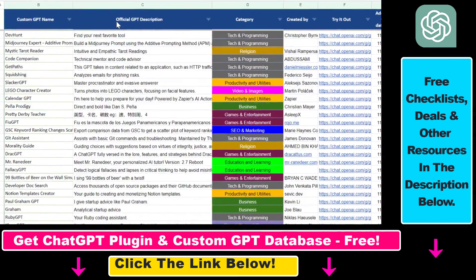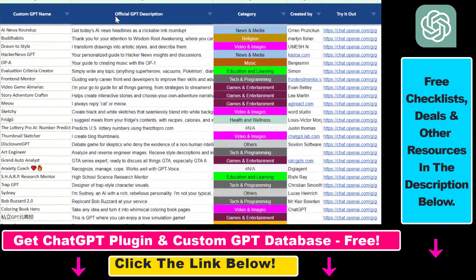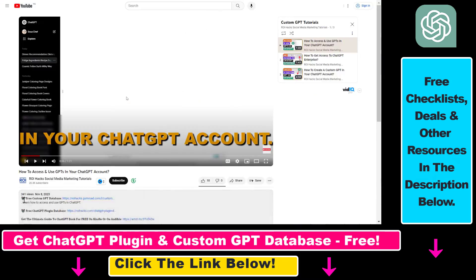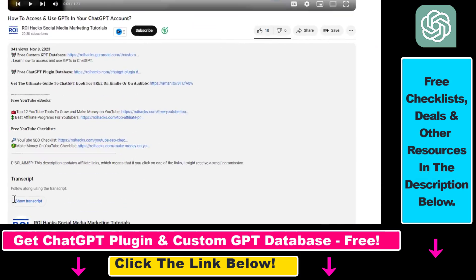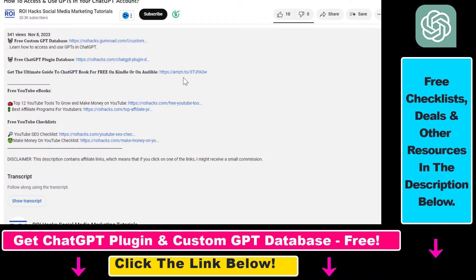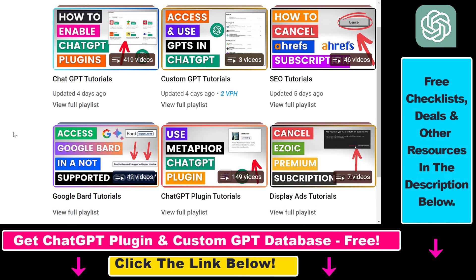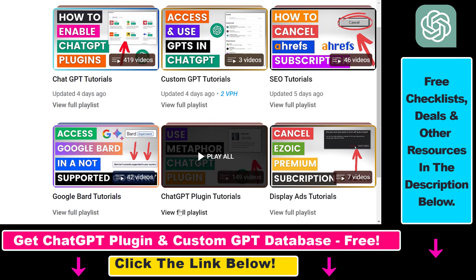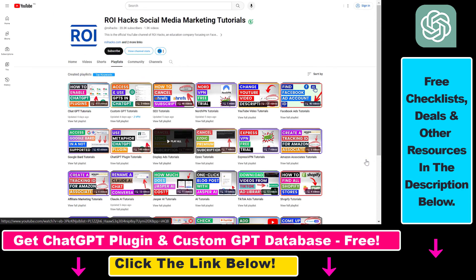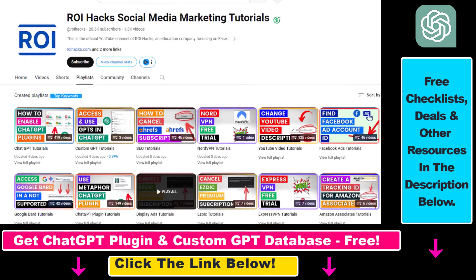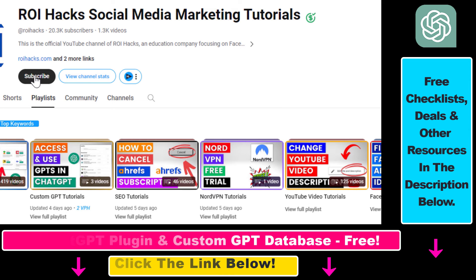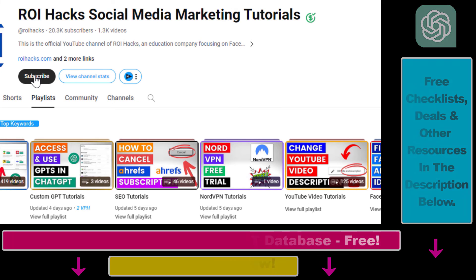Hope you found this tutorial useful. If you want to get access to the custom GPT database and other free ChatGPT and AI resources, make sure to check out the links in the description below. If you want to learn more about ChatGPT, custom GPTs, ChatGPT plugins, and other AI software, check out our YouTube channel and playlists — we have over a thousand free tutorials. Make sure to subscribe because we have more tutorials coming up.